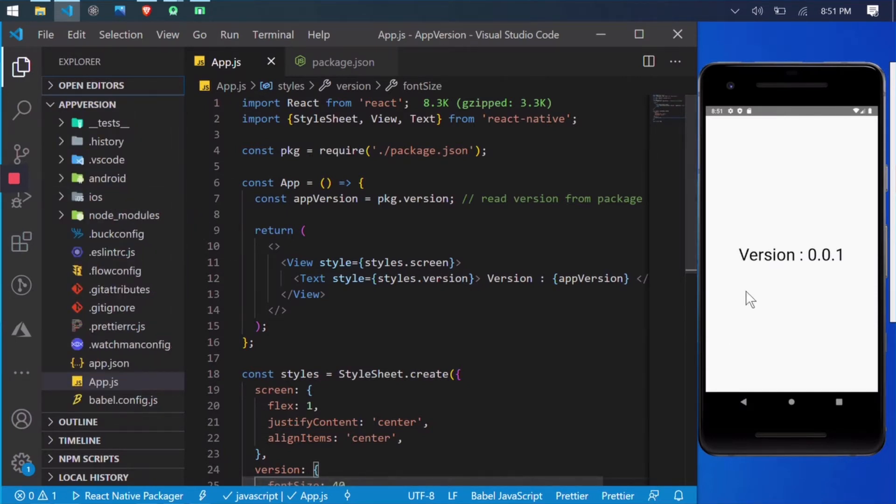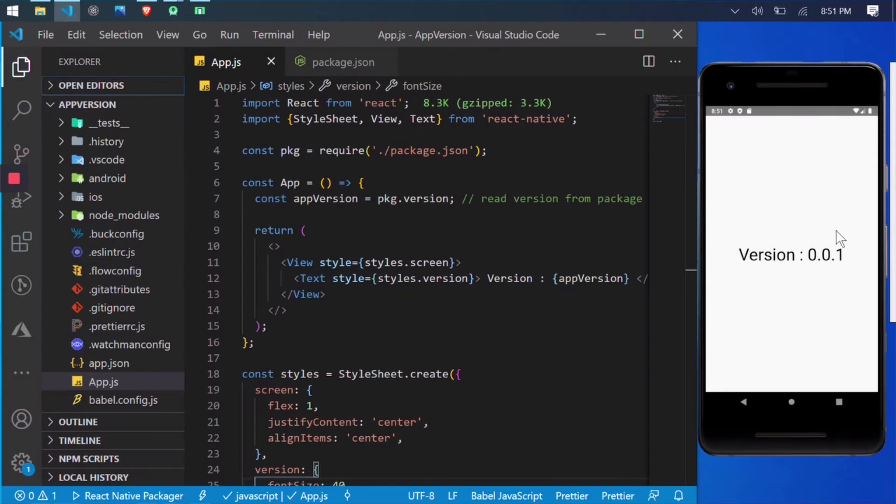As you can see on the screen, I have started my basic React Native app and the app is showing version number as 0.0.1. This version number is actually coming from package.json file.